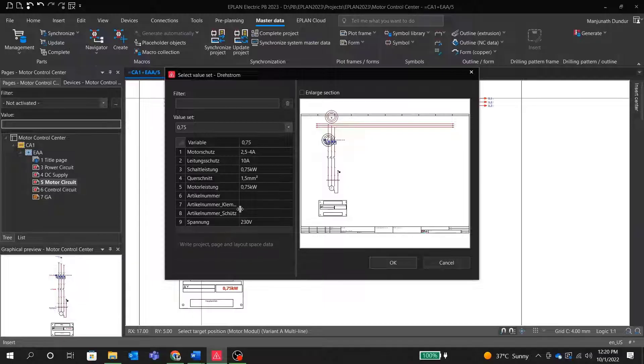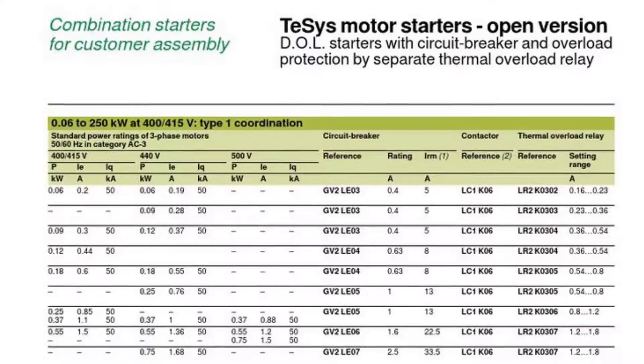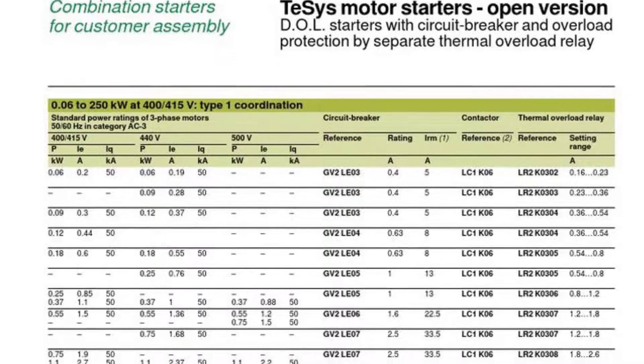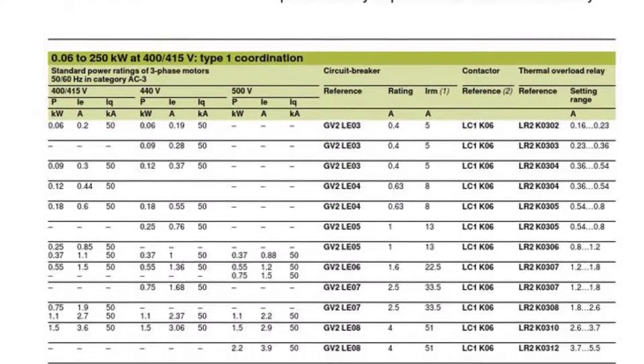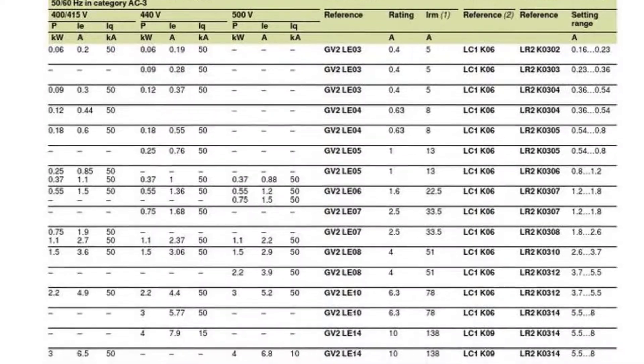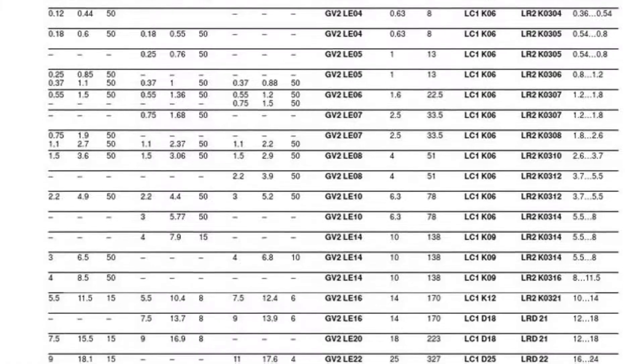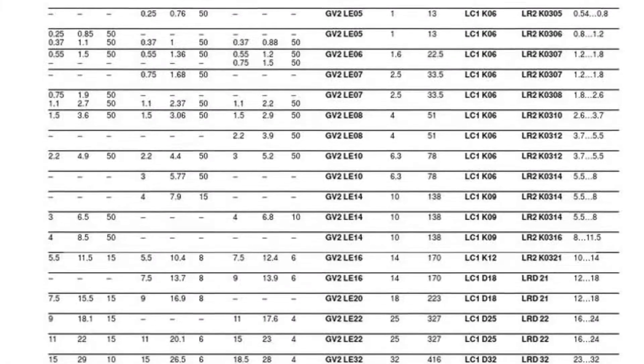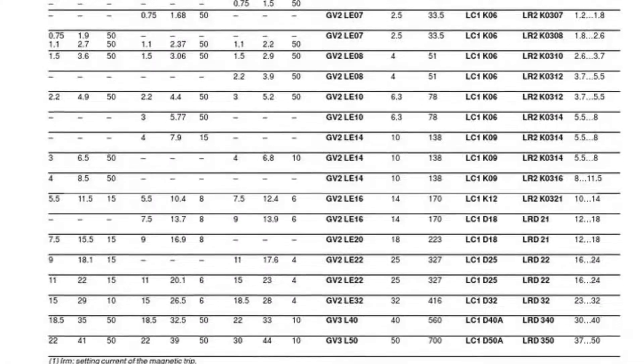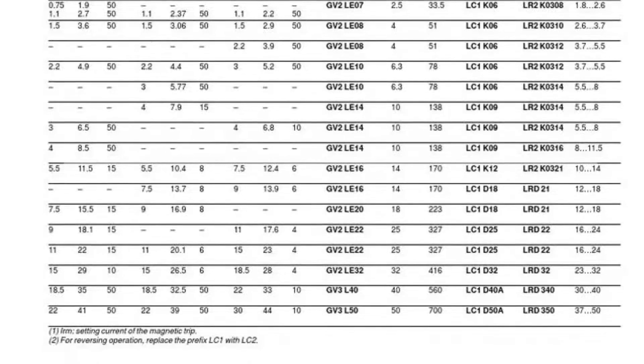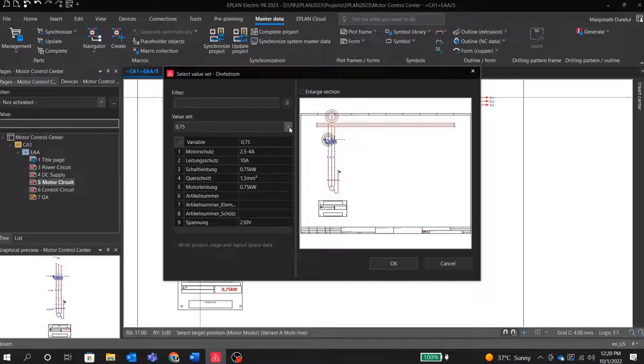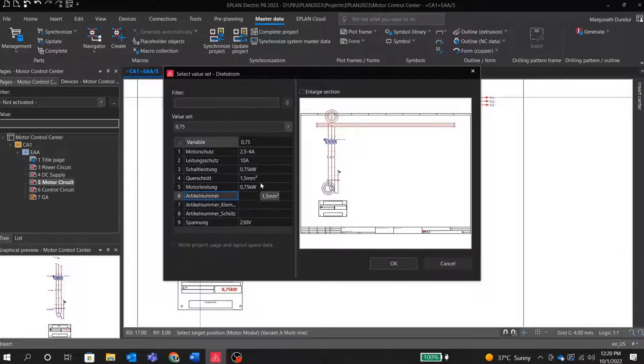We will select type 2 coordination table, which is provided by different vendors like ABB, Siemens, Schneider, etc. Let me explain what type 2 coordination is. Type 2 coordination requires that in a short circuit condition, the contactor or starter must not present any danger to the personnel or installations and must subsequently be able to resume operation. I am selecting 0.75 kW for a DOL starter here.